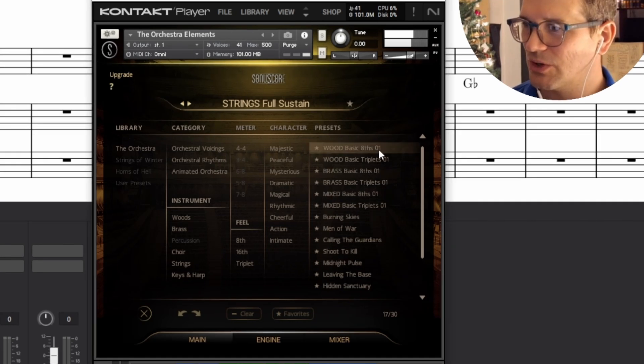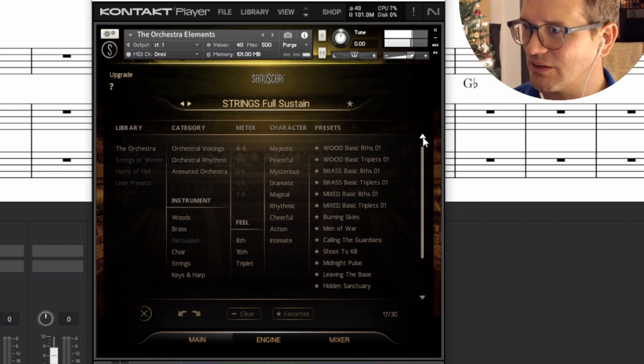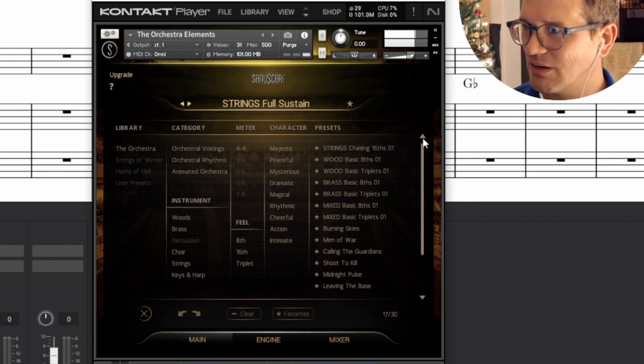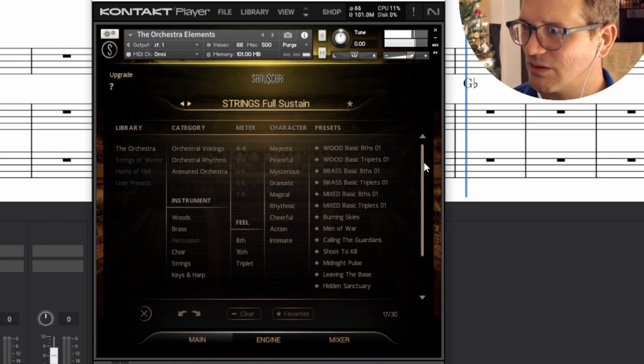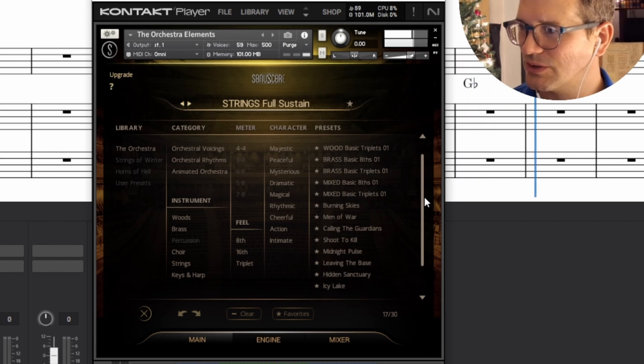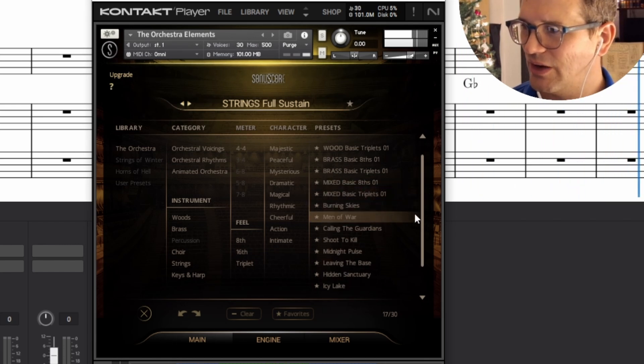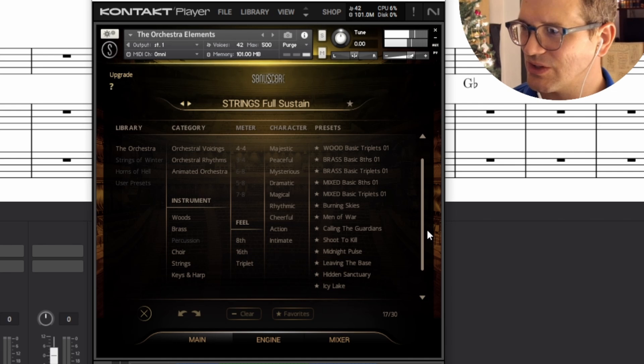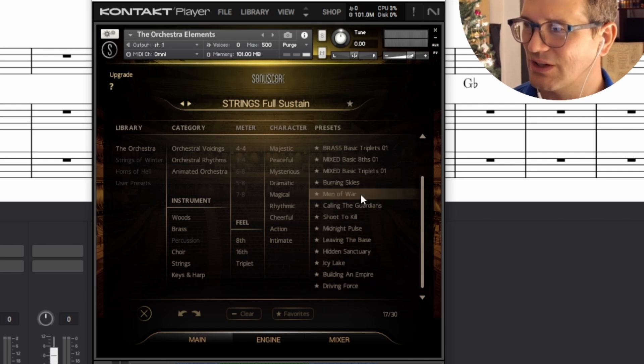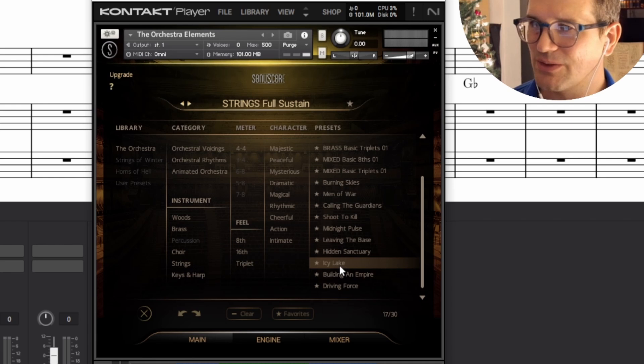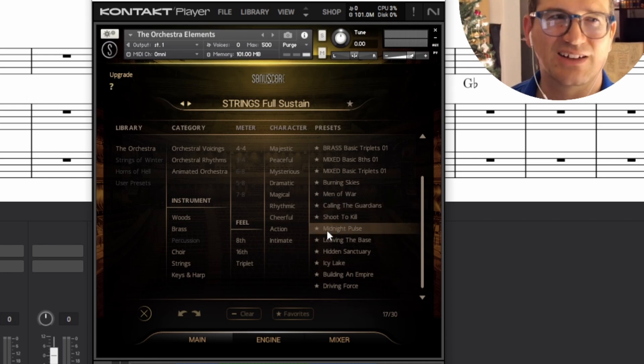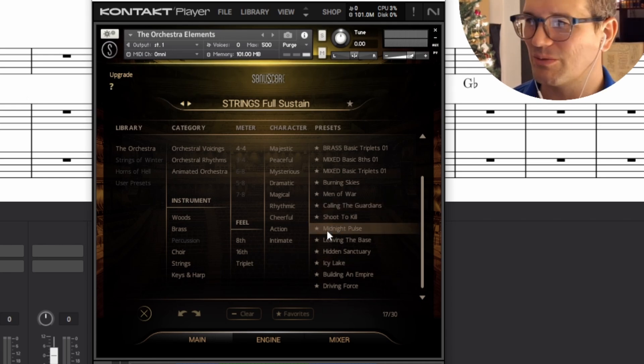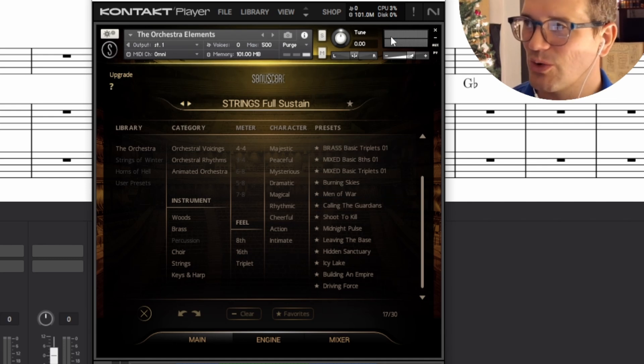In the meantime, we can see all of the different possibilities that we have. So we've got woodwinds, basic eighths, triplets, and I think sustain. Oh, sorry. Strings, chasing sixteenths. We've got brass, mixed orchestra, and then a whole bunch of these ones that are named with very interesting looking names. So we want to go check those out. And of course, we choose an icy lake for now because that fits the kind of oboe, almost swan lake. I think we were... I was a little bit influenced there. So let's just have a run through some of these as we go.